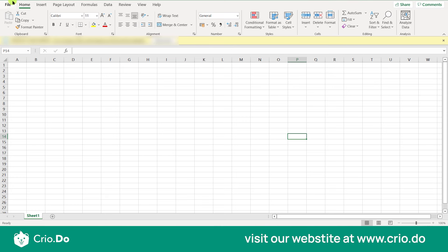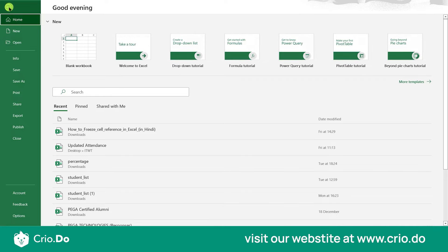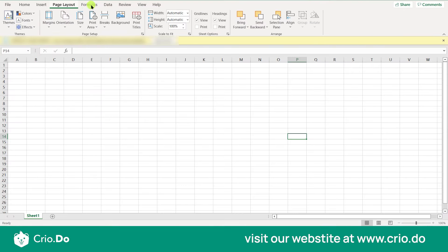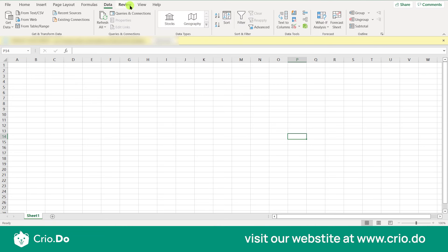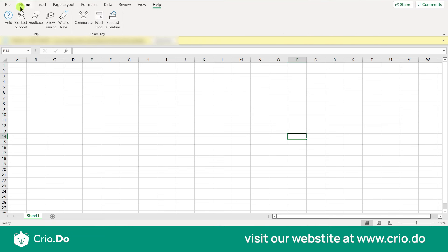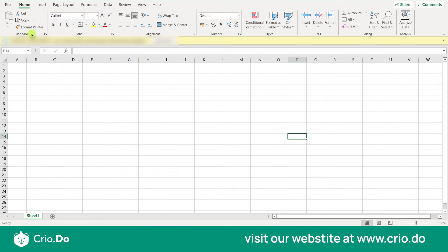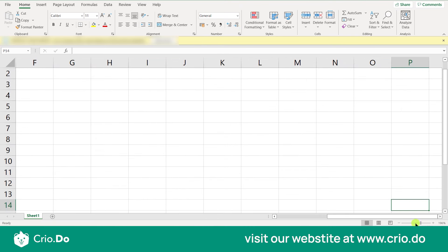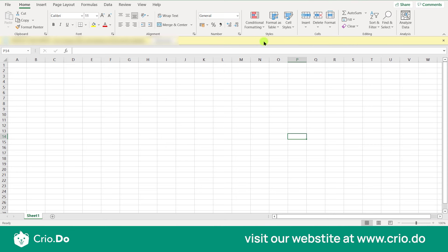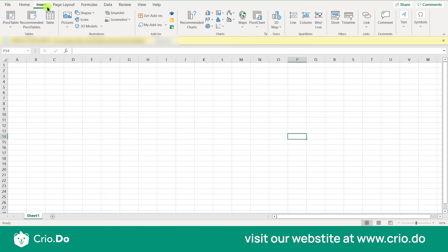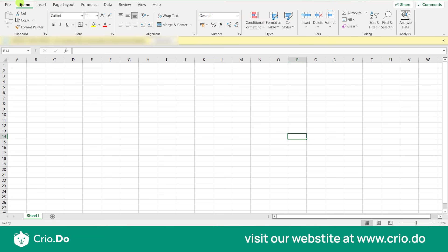The tabs visible are File, Home, Insert, Page Layout, Formulas, Data, Review, View, and Help — these are all tabs. The ribbons under each tab vary. Under Home, ribbons include Clipboard, Font, Alignment, Number, Styles, Cells, and Editing. Under Insert: Tables, Illustrations, Add-ins, Charts, Tours, Sparklines, Filters, Links, and Comments. Under Page Layout: Themes, Page Setup, Scale to Fit, Sheet Options, and Arrange. Under Formulas: Function Library, Define Names, Formula Auditing, and Calculation.